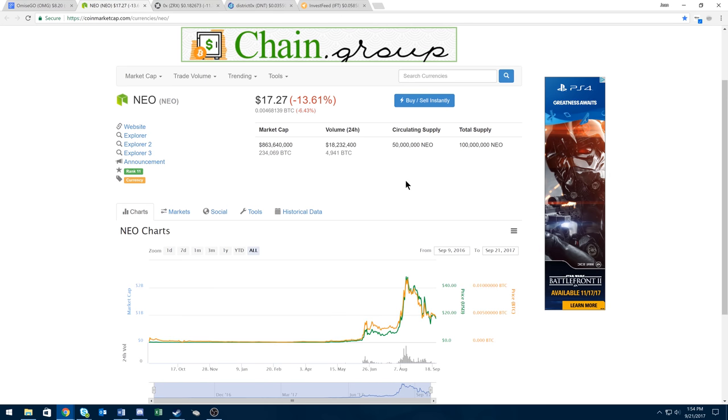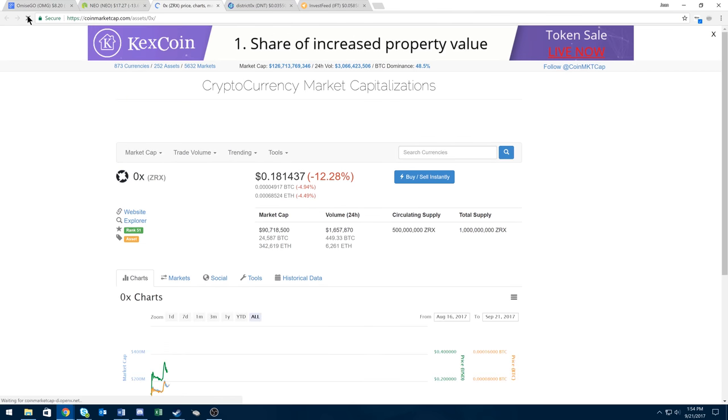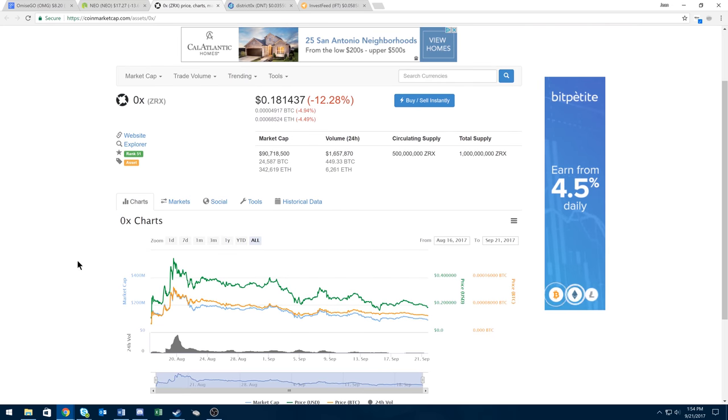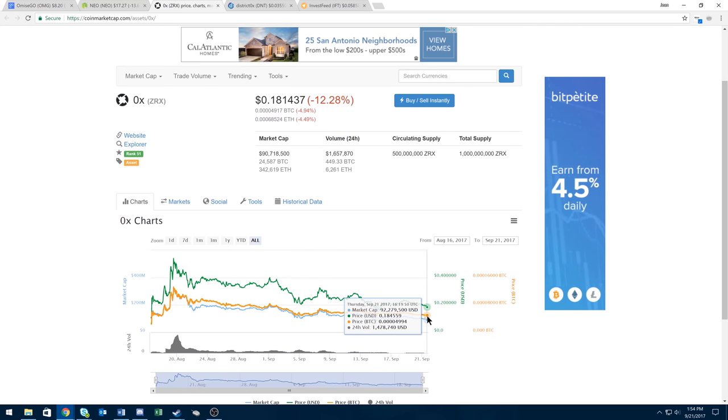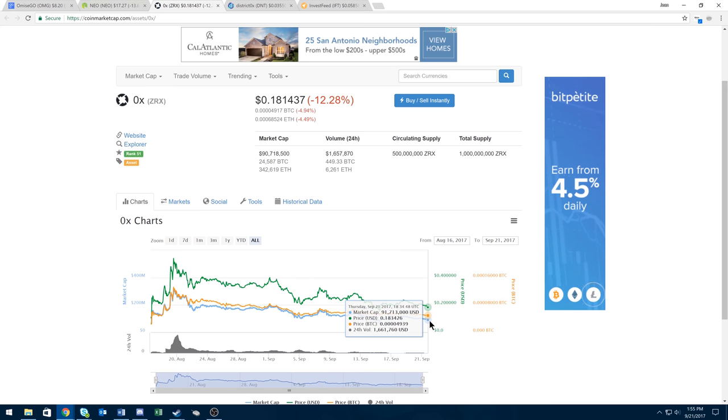The next coin, and it's actually my new favorite coin, is 0x. So 0x is at 4,900 sats right now. Had a bit of a dip. I actually did not think this coin would hit under 5,000 sats. So this is kind of a love-hate relationship right now. I have a good amount of money invested in this coin. My average is probably around 5,500 sats, maybe a bit less.